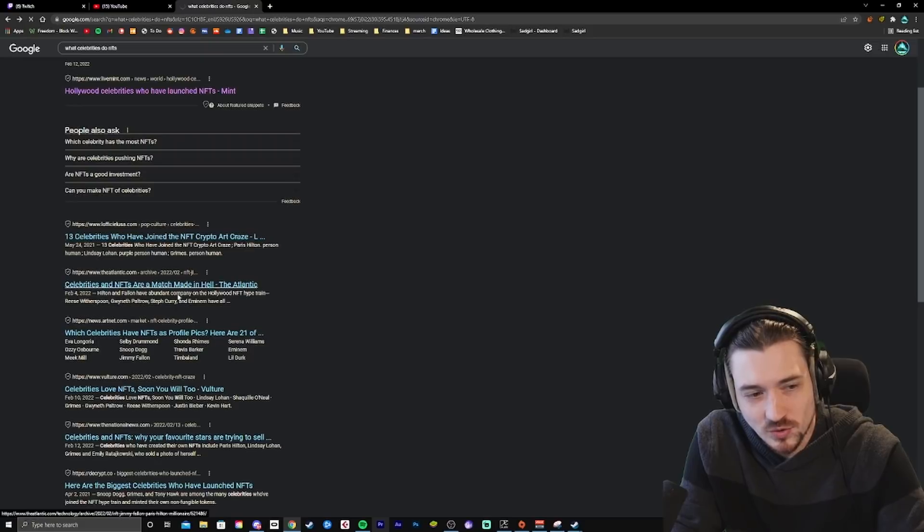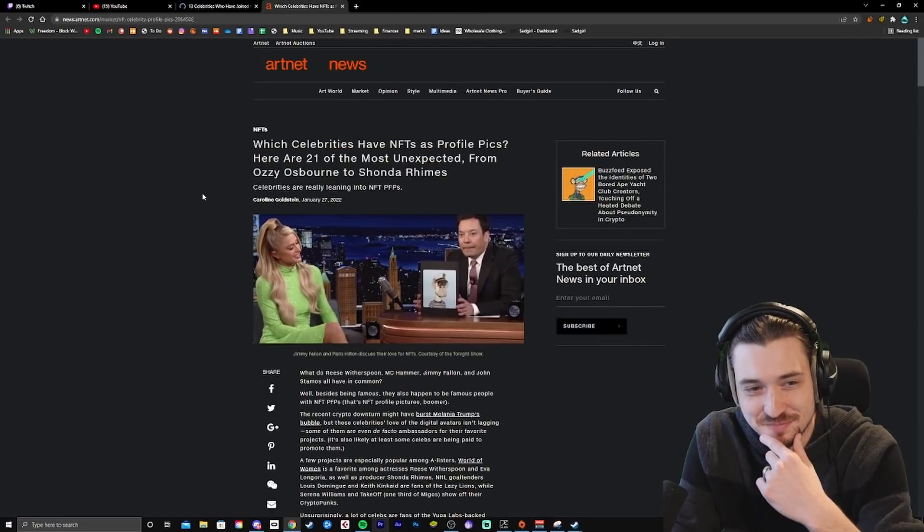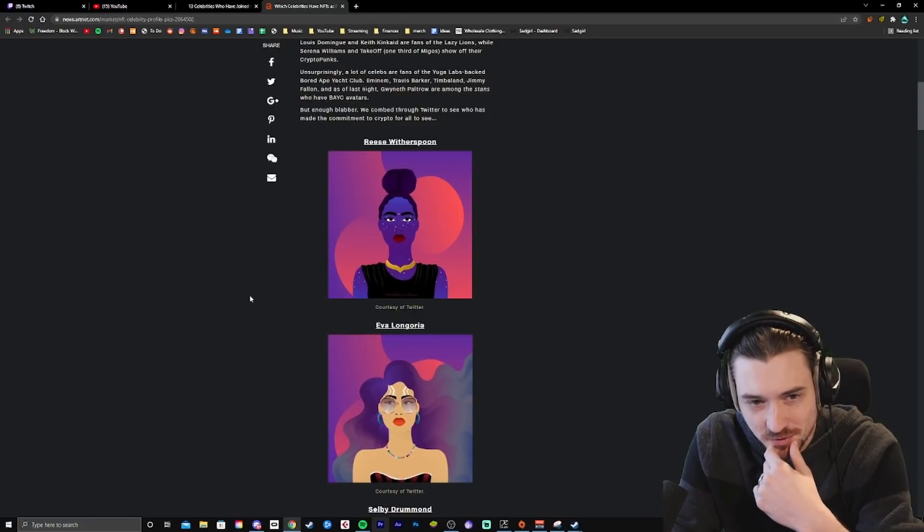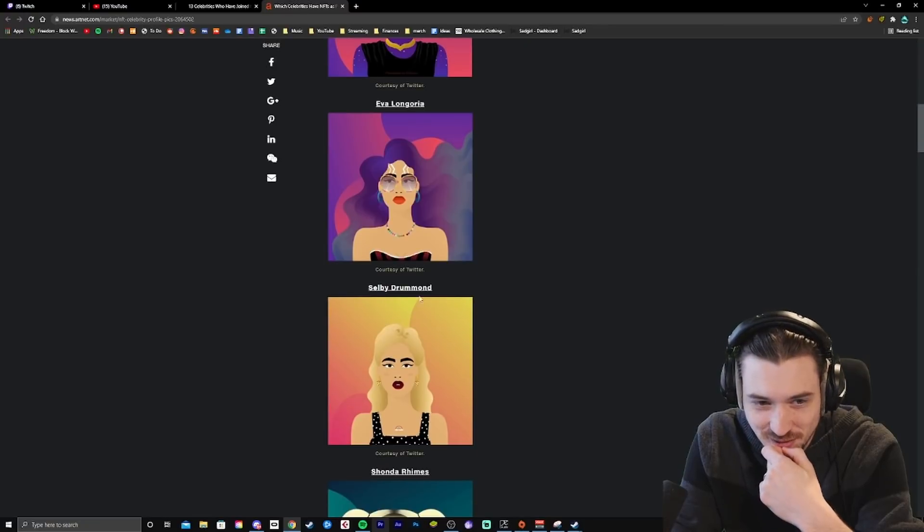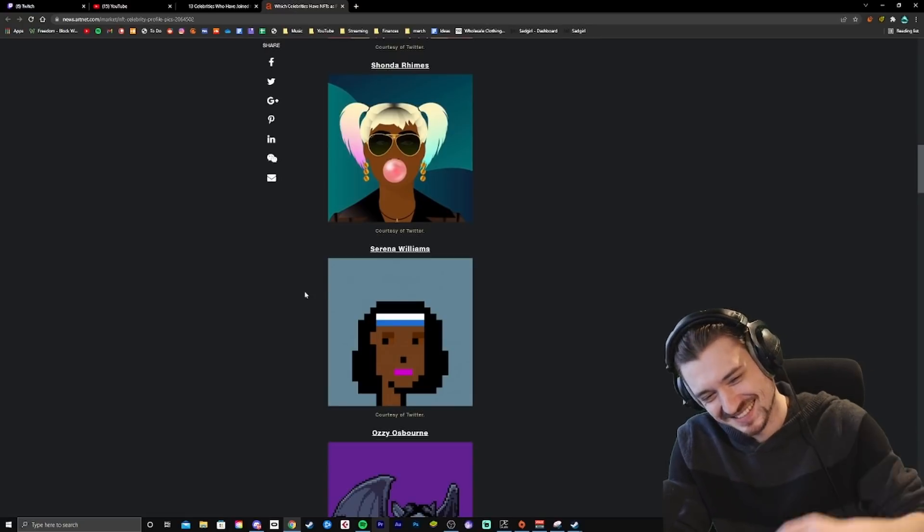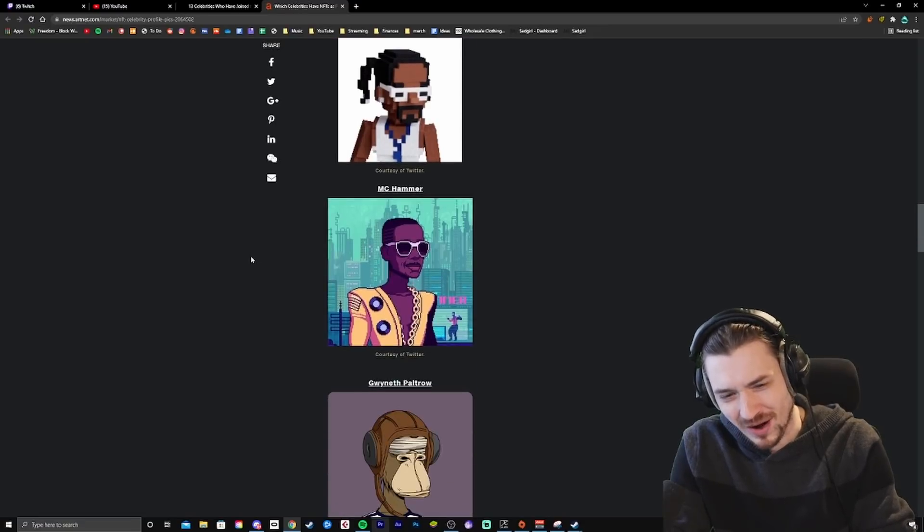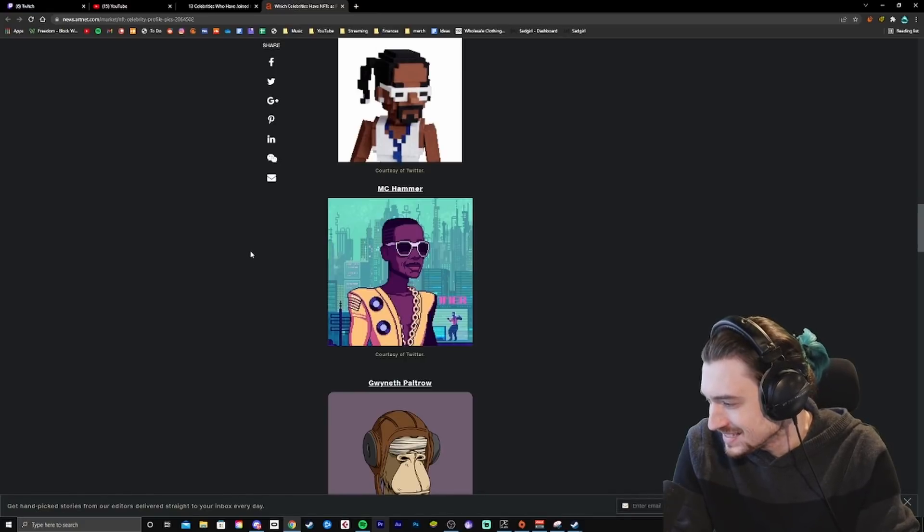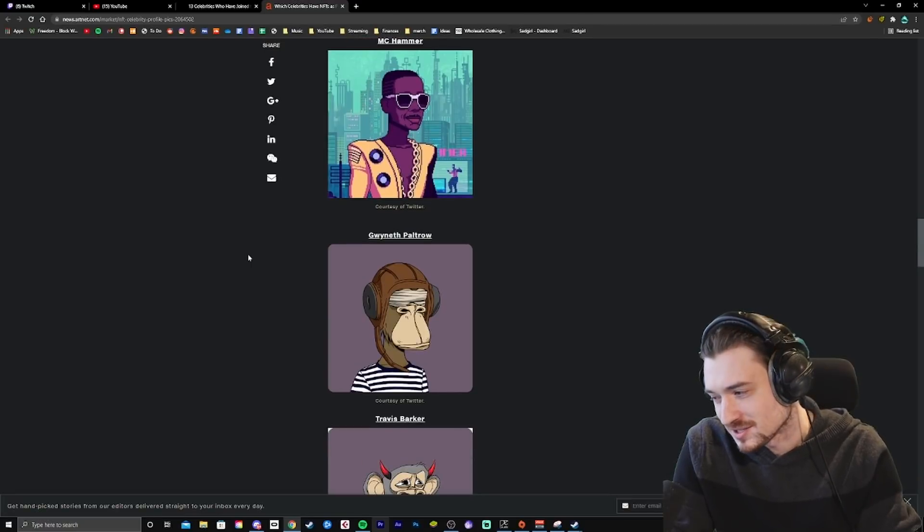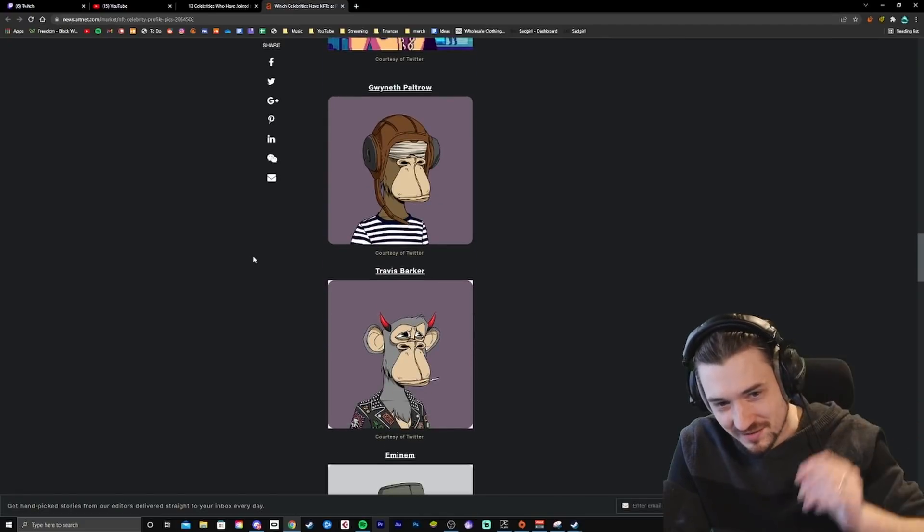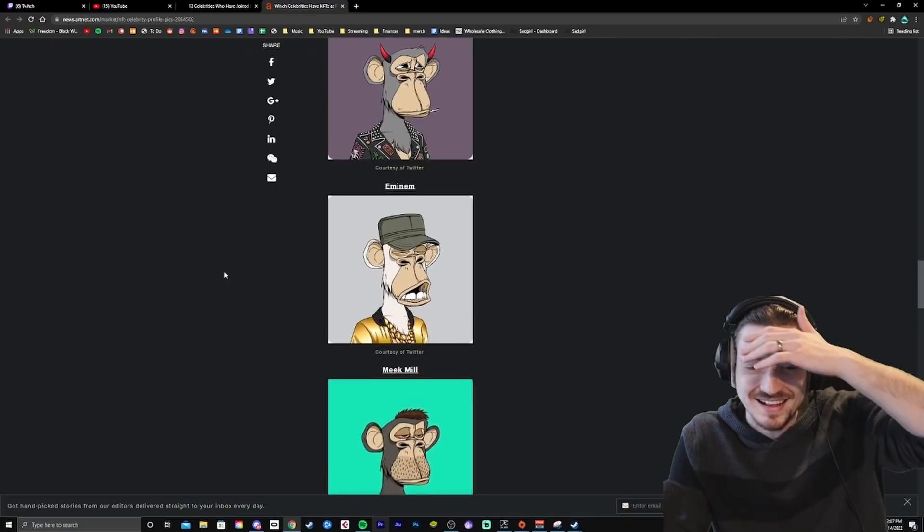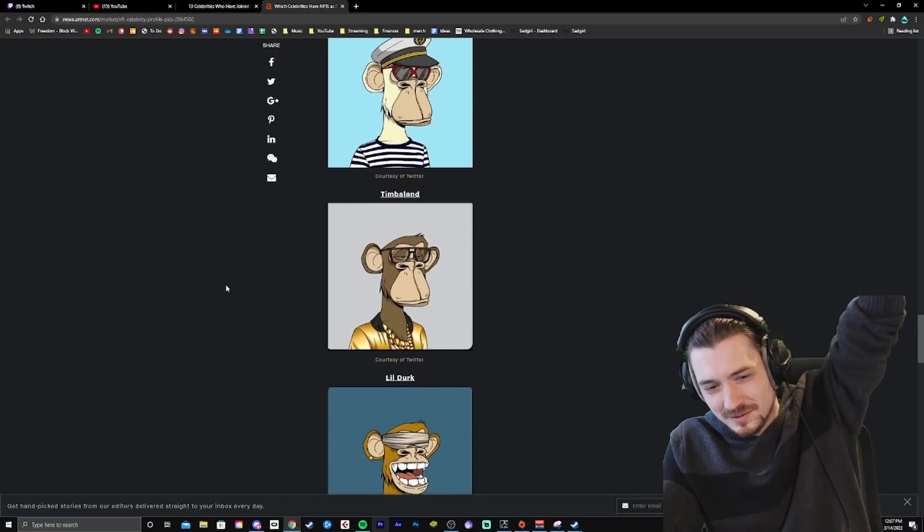There's got to be one that's, like, going to ruin my life. Which celebrities have NFTs as profile pics? All right, let's see this one. Reese Witherspoon. Eva Longoria. Shelby Drummond. Shonda Rhimes. Serena Williams. What? Ozzy Osbourne, that makes sense. Snoop Dogg, of course. MC Hammer, what? MC Hammer. What? Okay. Gwyneth Paltrow. We all are not surprised by that. Travis Barker. Why? Why? Just so weird. Eminem. Meek Mill. I don't know who that is. Jimmy Fallon. We've seen that. Timbaland.